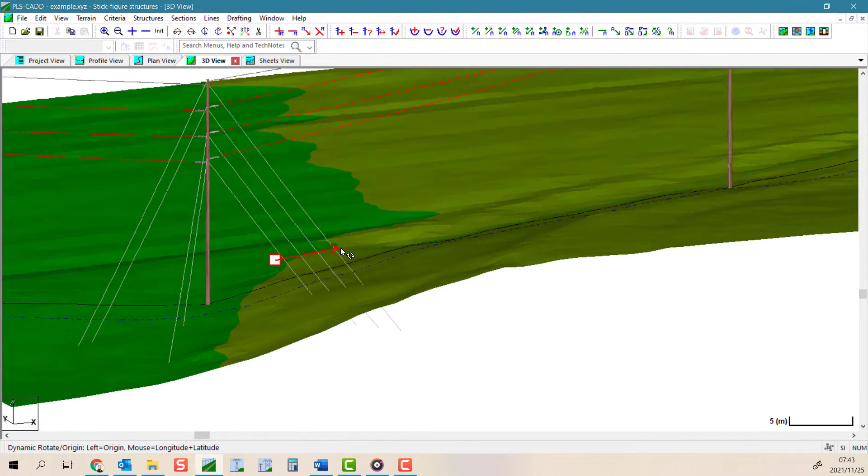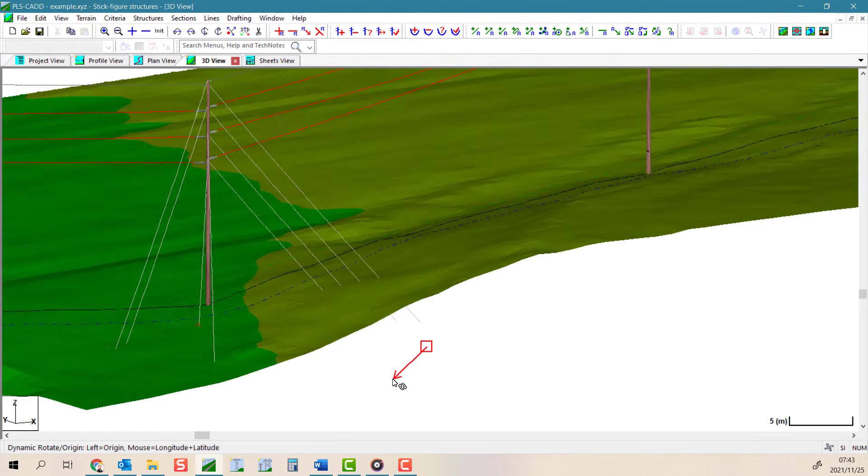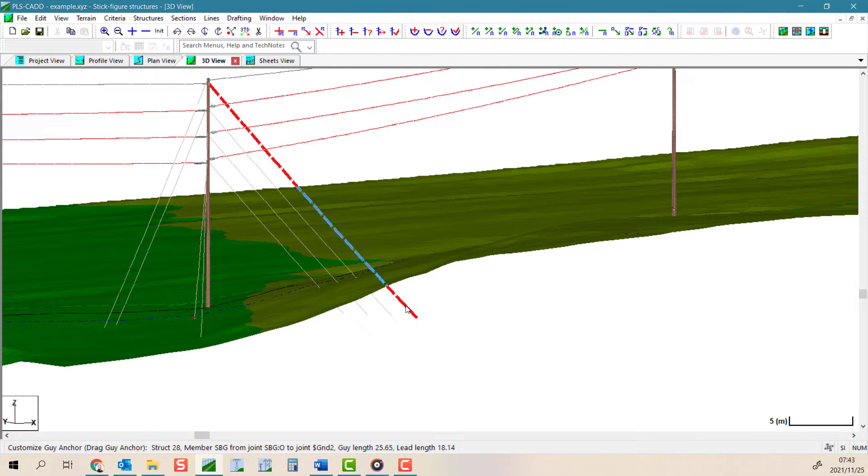You will note that as you are adjusting the guy wire, the guy you select will be highlighted red.